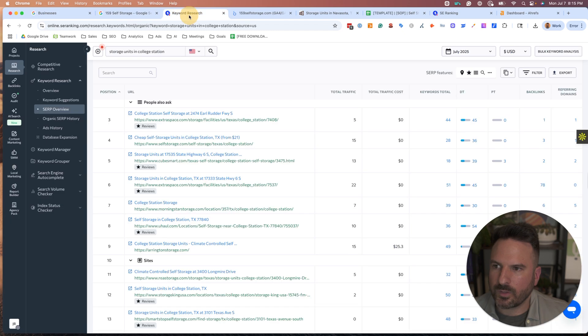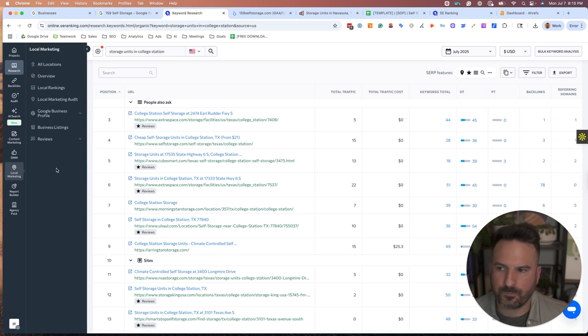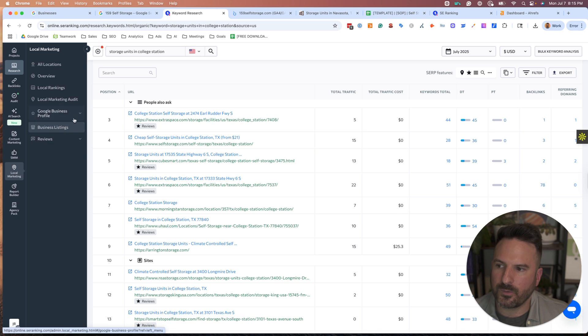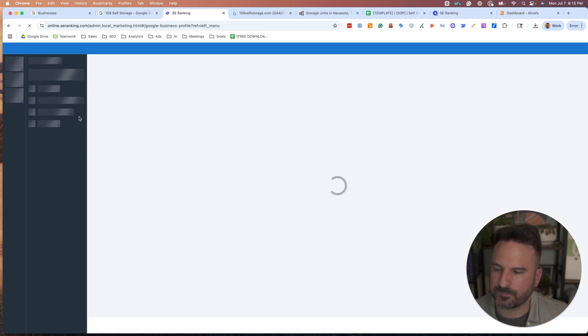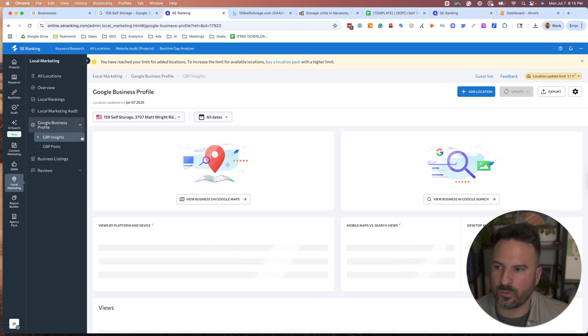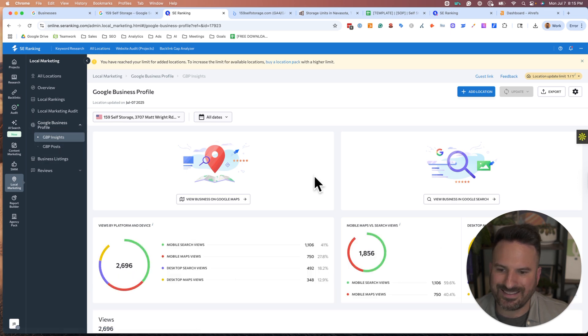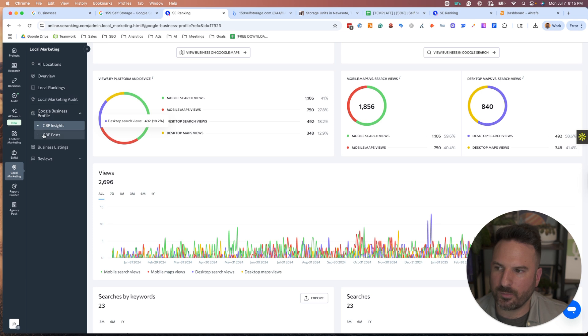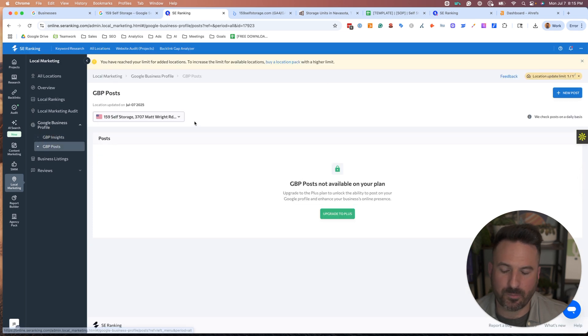The other option is to use a tool like SE Ranking that has this local SEO tool set. If we go to Google Business Profile, this is going to load the Google Business Profile tools. Insights is going to pull in data from our Google Business Profile, but you'll see they have a GBP post.